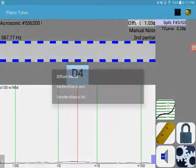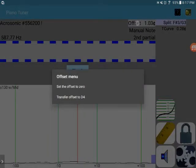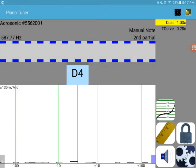Okay, hold on that, transfer, so then you can see the custom offset on that one note is 1.03 cents sharp.